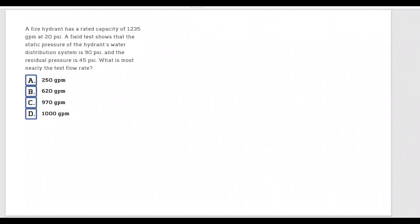A fire hydrant has a rated capacity of 1,235 gallons per minute at 20 psi. A field test shows that the static pressure of the hydrant's water distribution system is 90 psi and the residual pressure is 45 psi. What is most nearly the test flow rate? Let's go ahead to our FE handbook and find the formulas for fire hydrant.